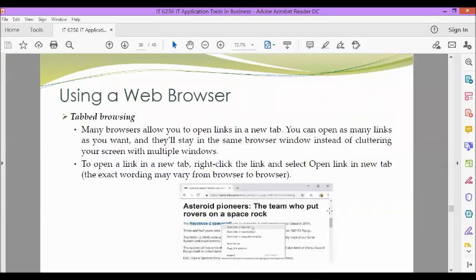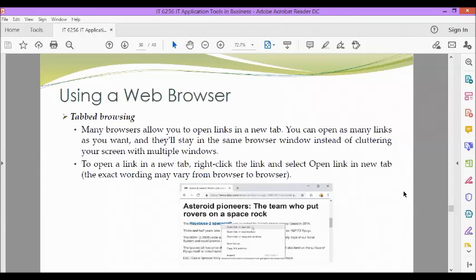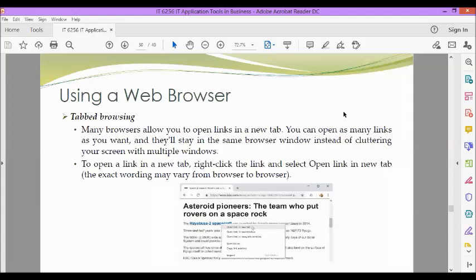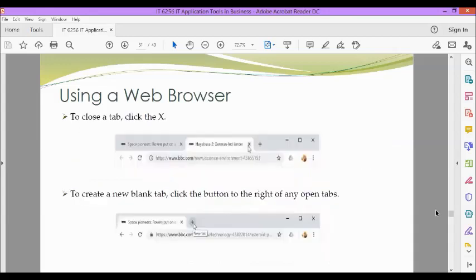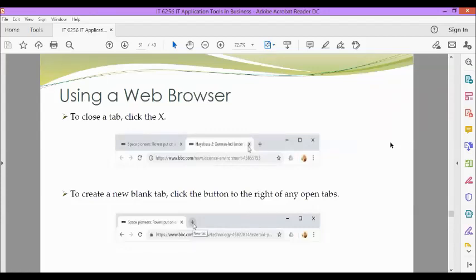Next, we have tabbed browsing. Many browsers allow you to open links in a new tab. You can open as many links as you want and they'll stay in the same browser window instead of cluttering your screen with multiple windows. To open a link in a new tab, right-click the link and select Open Link in a New Tab. The exact wording may vary from browser to browser. To close a tab, click the X and then to create a new blank tab, click the button to the right of any open tabs. This is our plus sign in order for us to click a new tab.